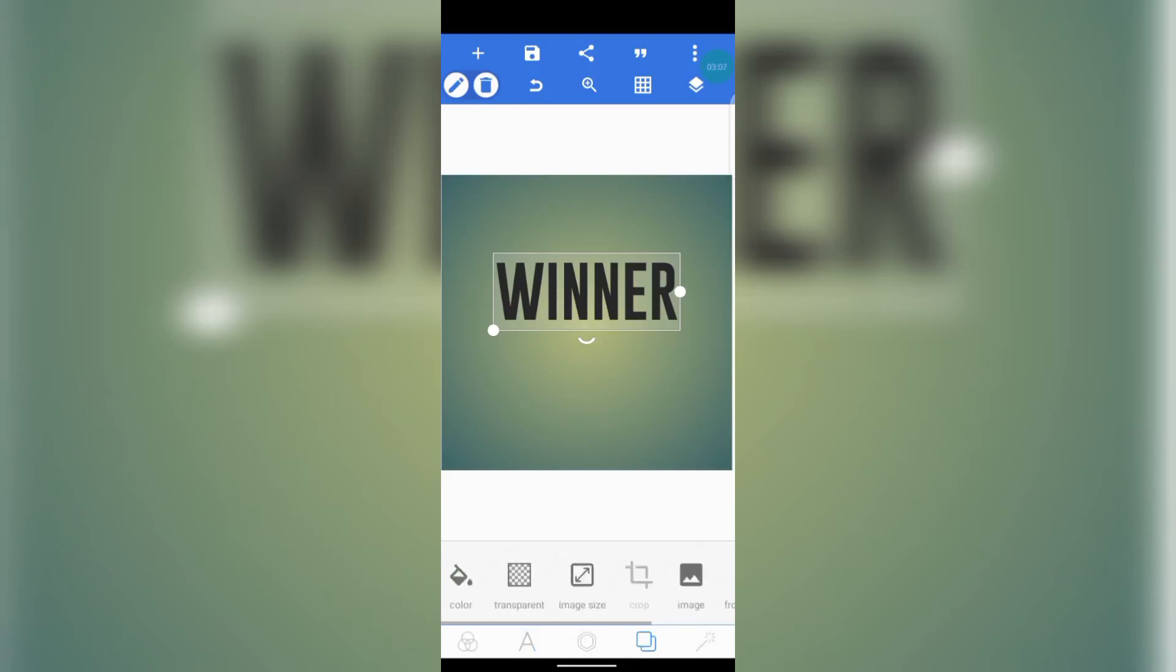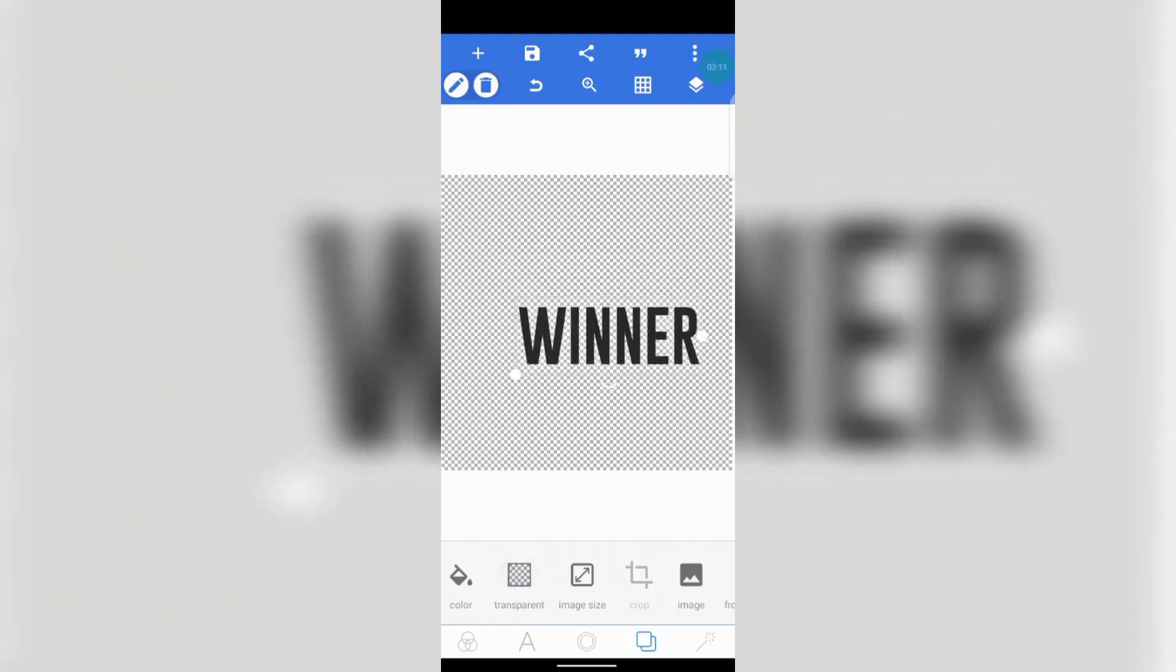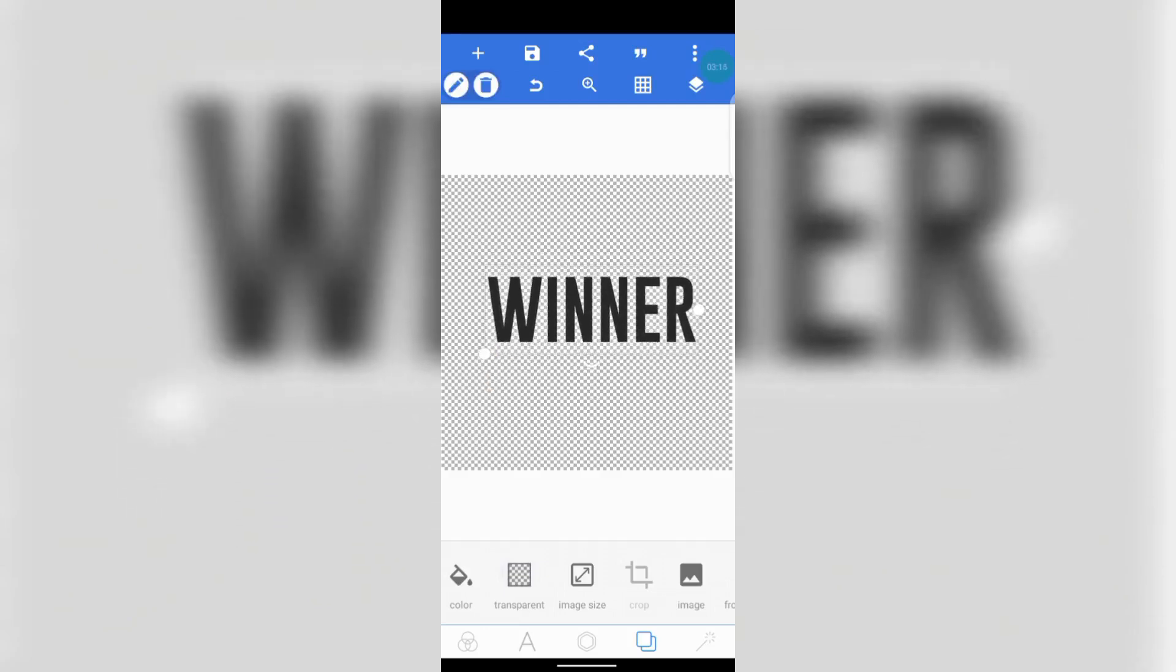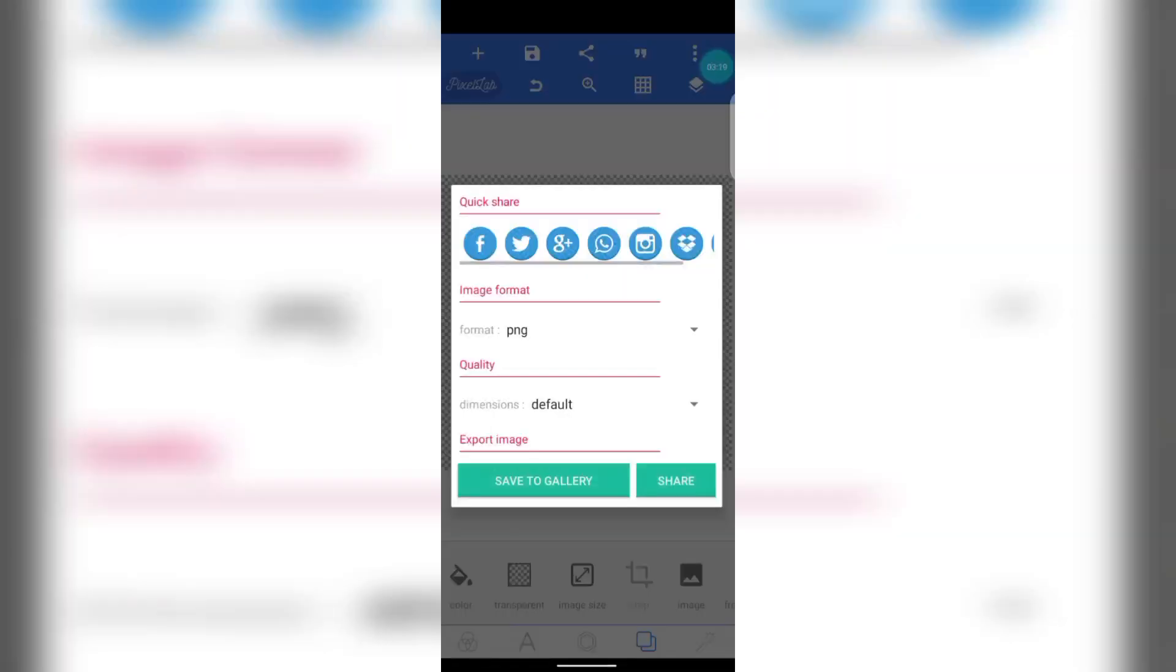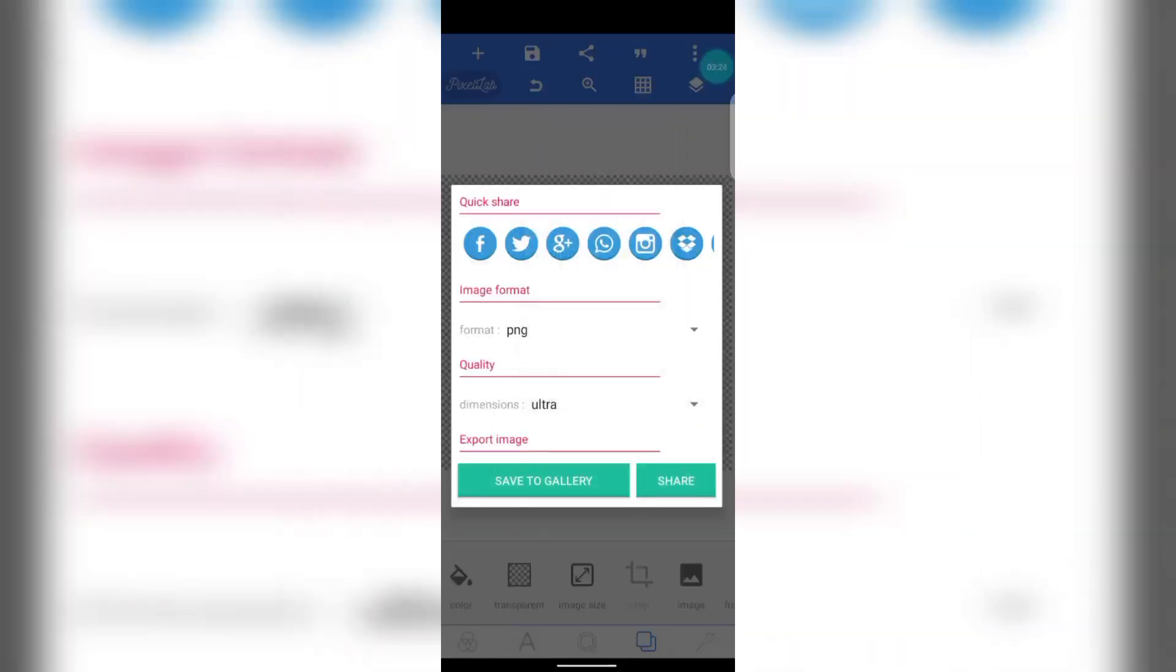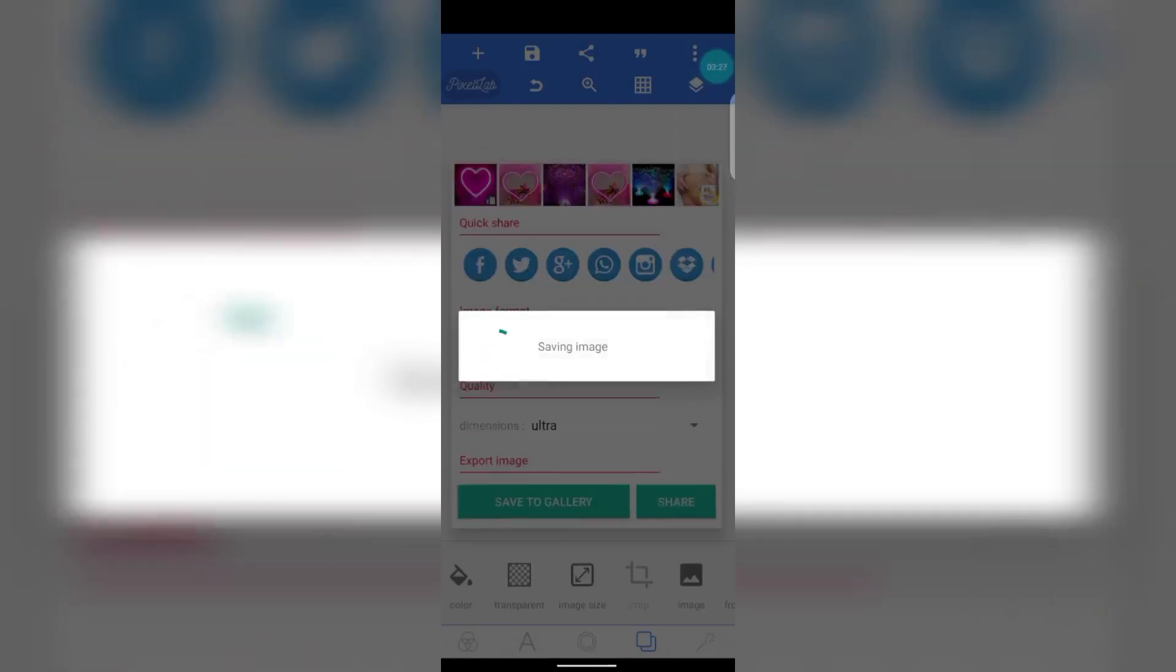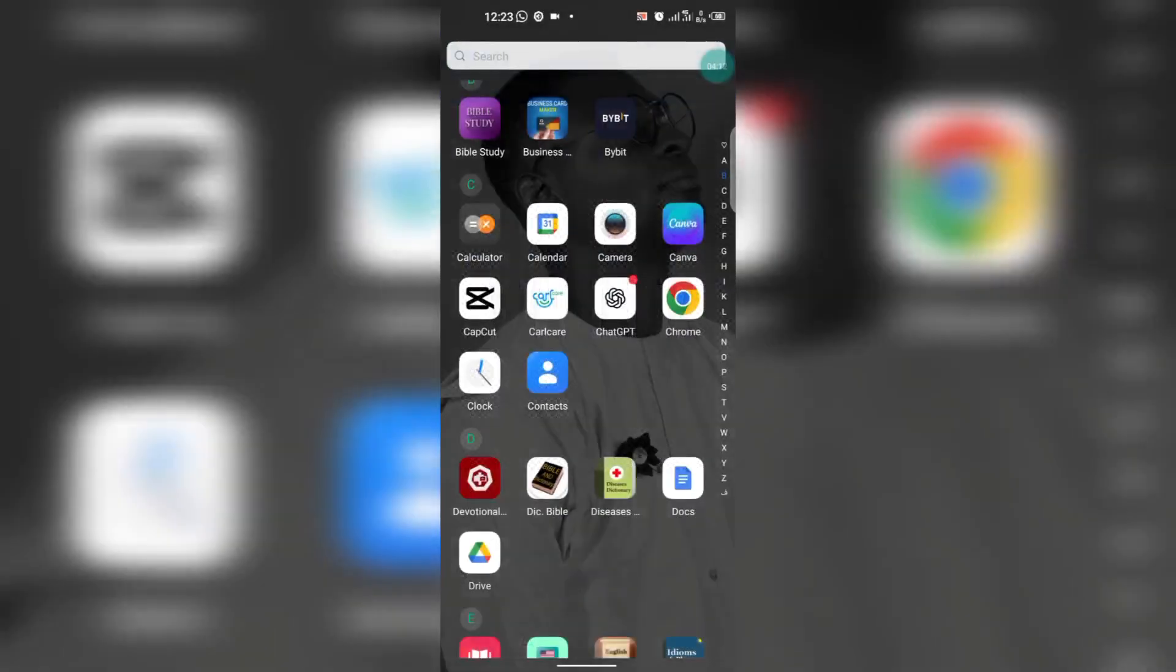Click on the last icon. Go to Transparent. We want the background to be transparent. This is okay. Then click on this icon, click Save as Image. Change it to Ultra. Save to Gallery. After saving it as a PNG file, I want you to go to Chrome.